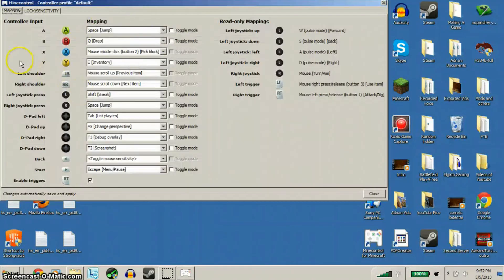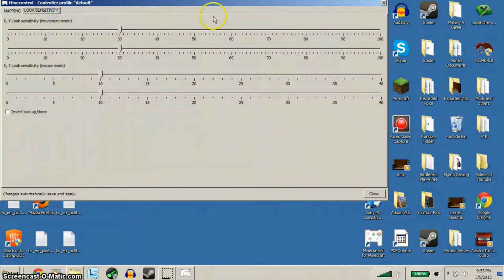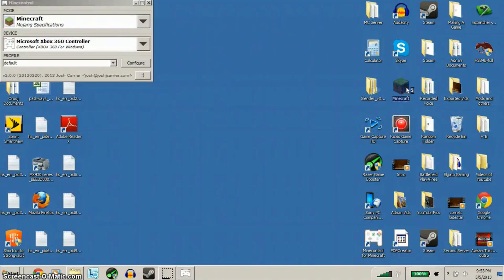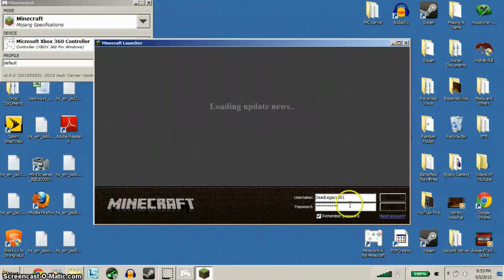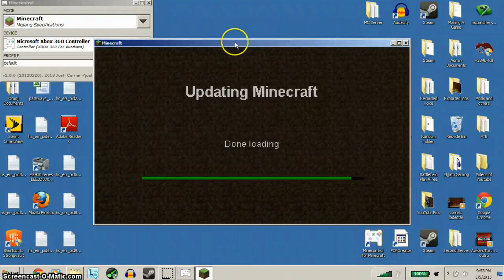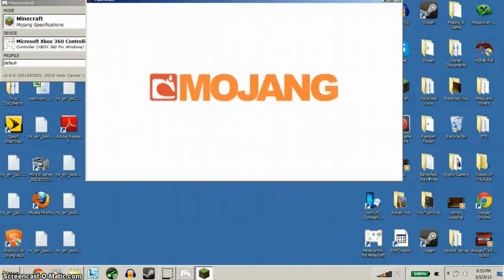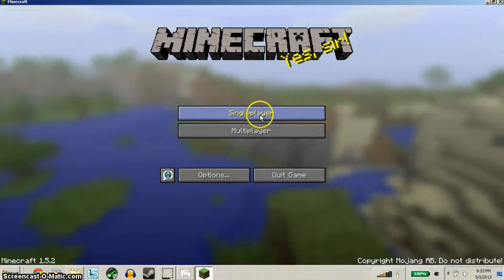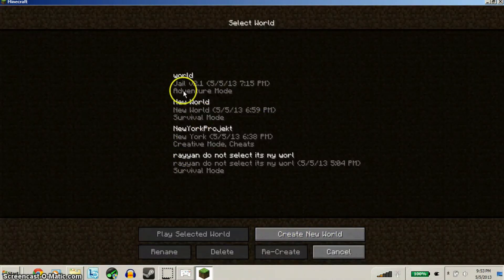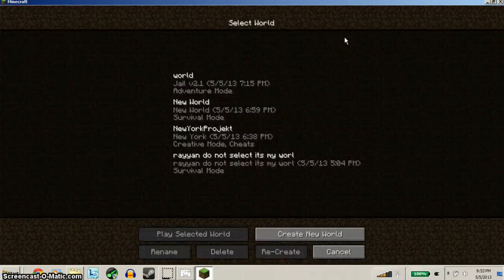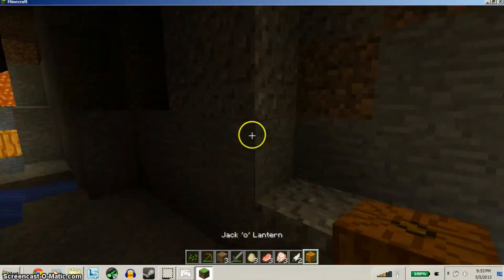If you want to change your settings, all the stuff is here - this is the list of all the controls. All I have to do now is run Minecraft. Let's just play single player, new world - we'll just go play this one.